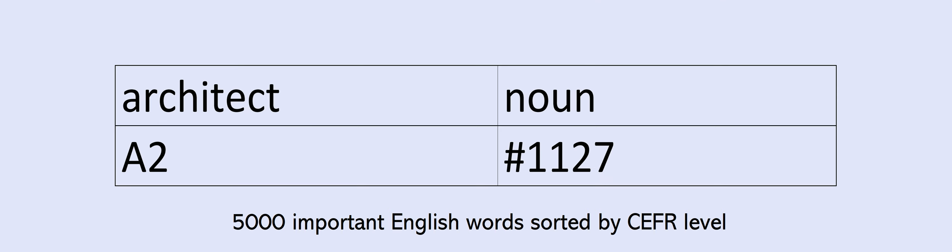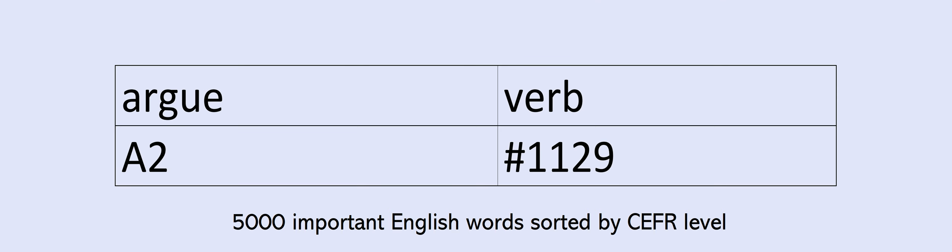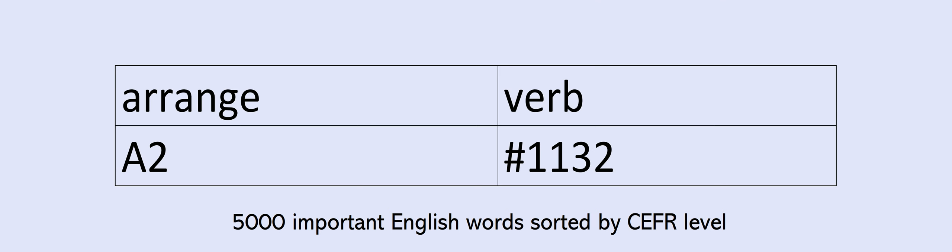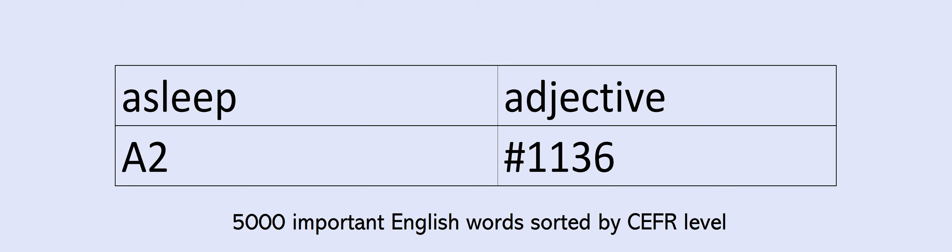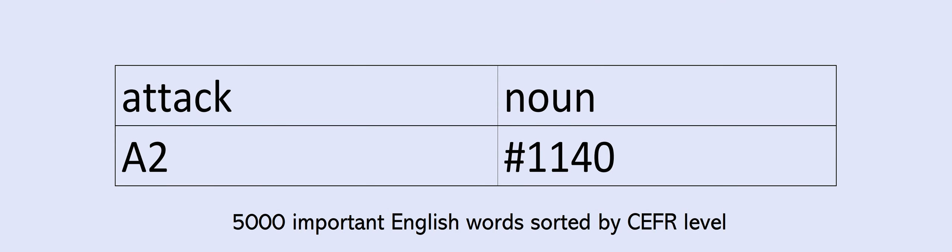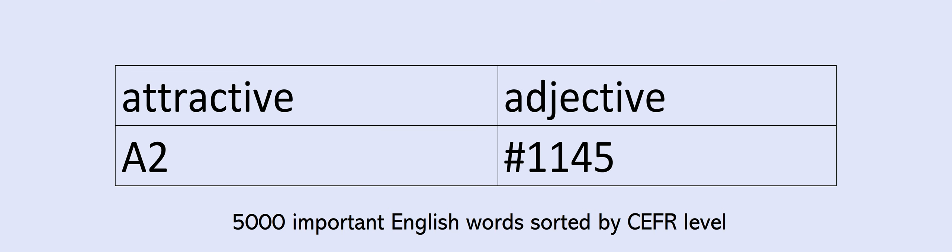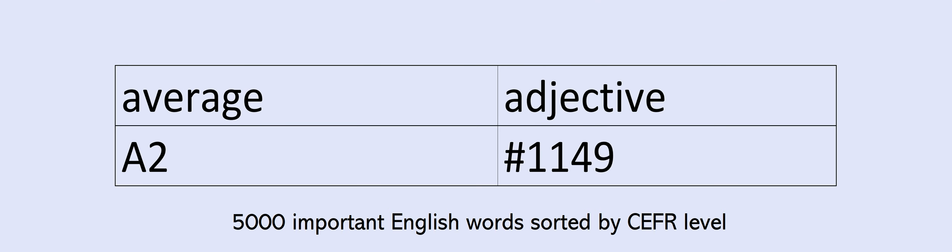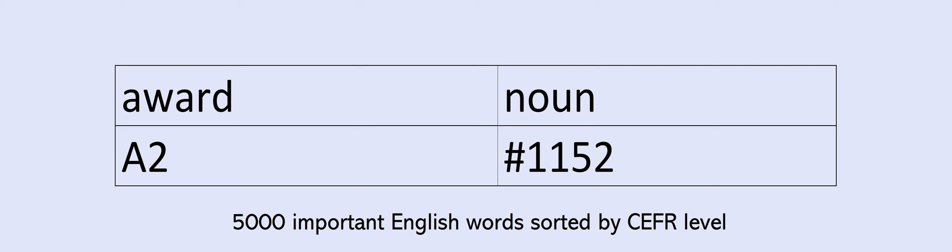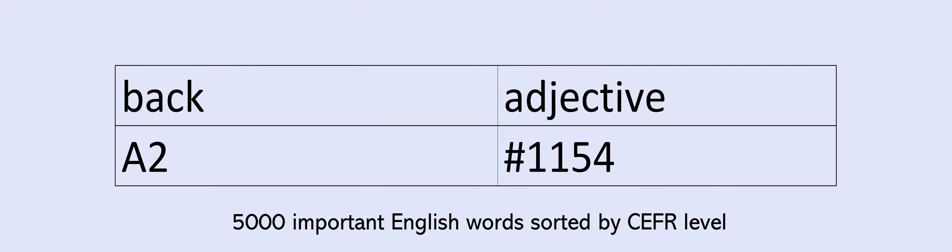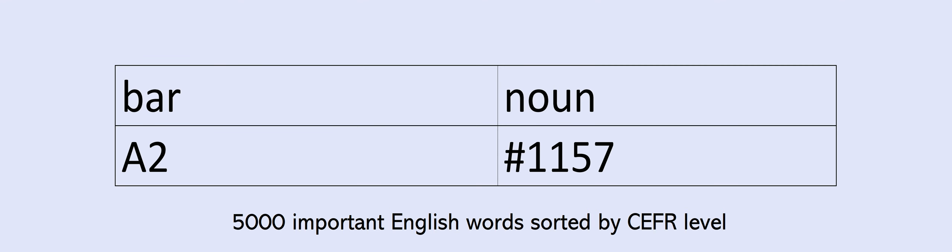appear, appearance, apply, architect, architecture, argue, argument, army, arrange, arrangement, as, asleep, assistant, athlete, attack, attend, attention, attractive, audience, author, available, average, avoid, award, awful, back, background, badly, bar, baseball, based, basketball